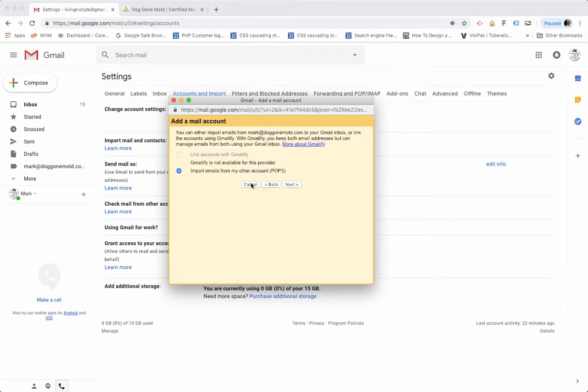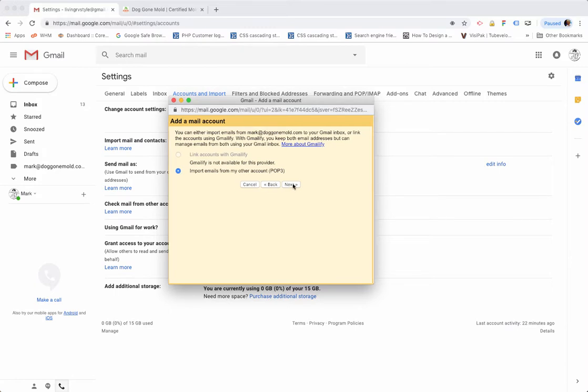On this next screen, it defaults to Import Emails from My Other Account POP3, and you want to leave it on that. Click on the Next button.